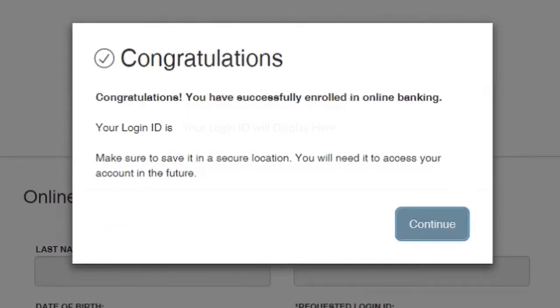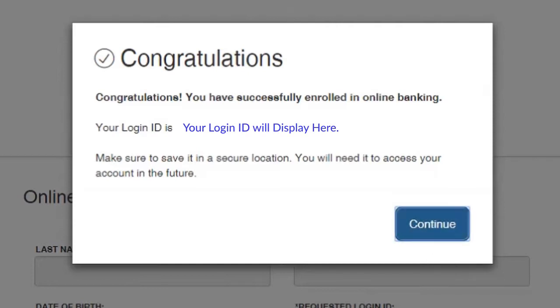Congratulations! You have successfully enrolled in online banking. This is where you will see your login ID. Make sure to save this in a secure location for later use. Click on the Continue button once you are done.